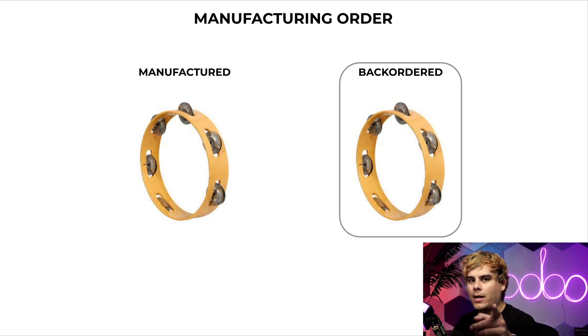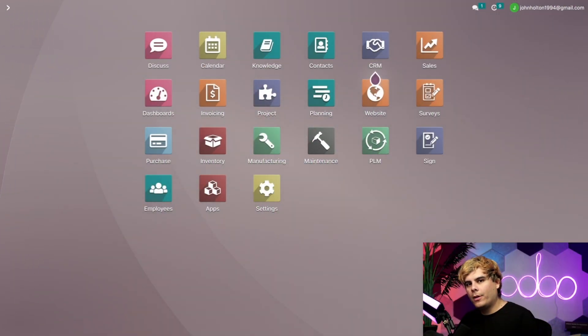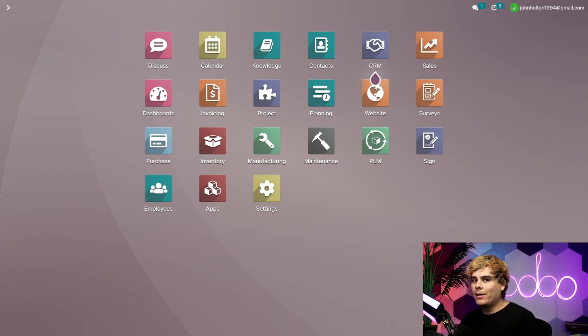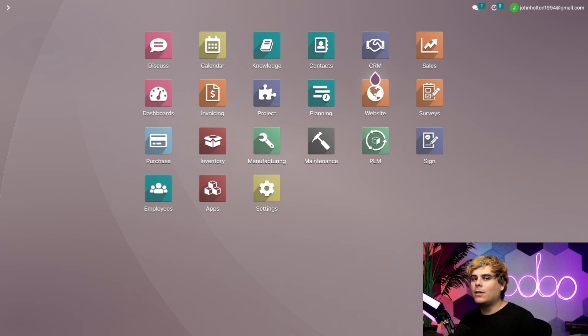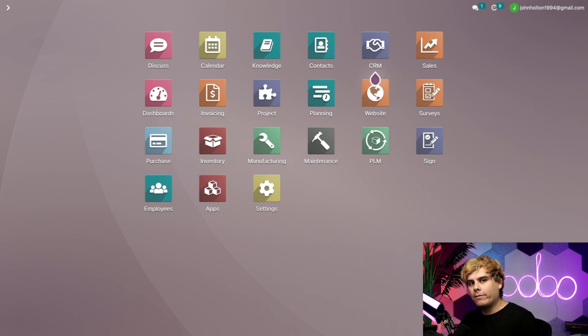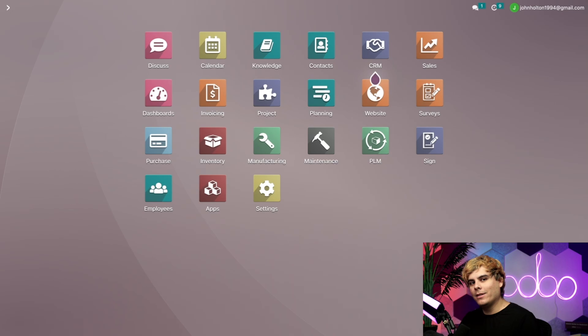So enough chitchat, let's jump right into our Odoo database. Before following this flow, make sure that multi-step routes is activated in your inventory settings and three-step manufacturing is selected for your warehouse. For more details on this, check out the tutorial on manufacturing in two and three steps, which I'm going to link below. Now while we don't need to have three-step manufacturing selected, since Odoo is going to create backorders for one or two-step manufacturing, we are going to use it as an example since it's the most complicated manufacturing workflow.